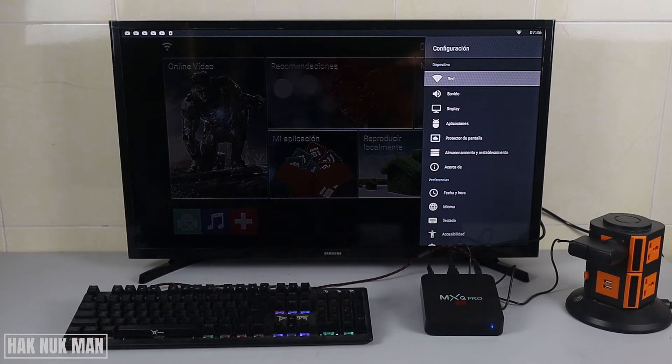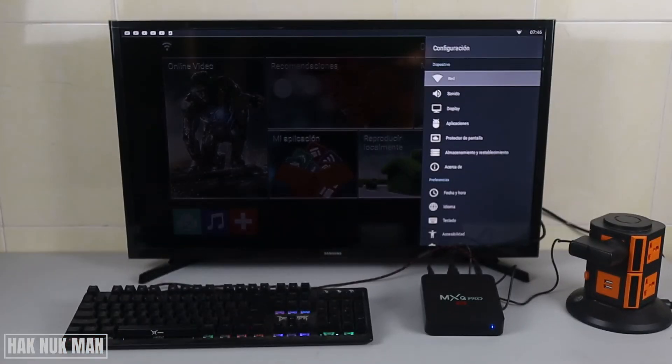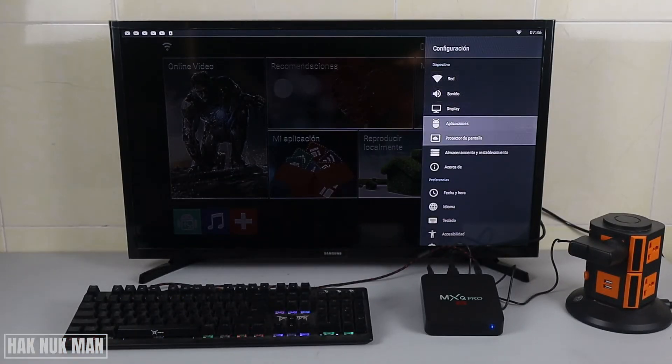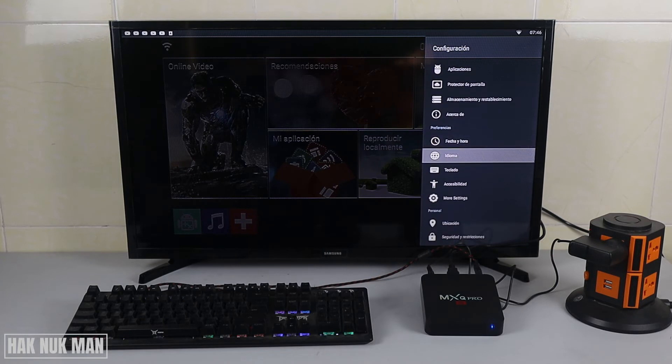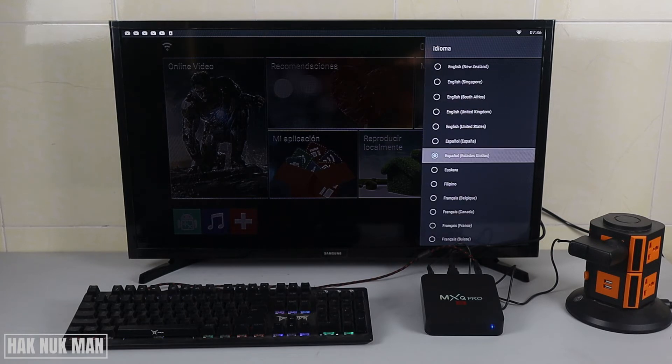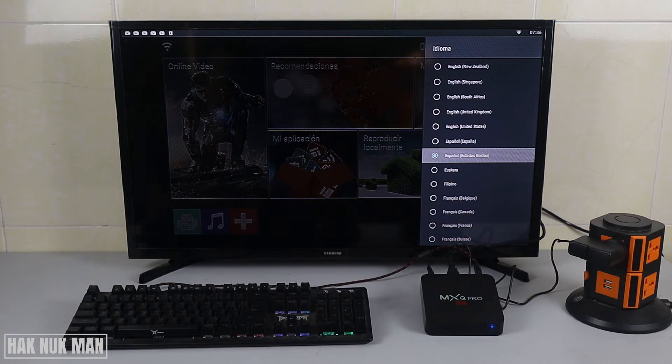And then you just go to this logo. Let's go. Okay, after you select that, now you will see every language that this TV box can change to.